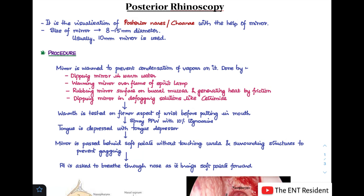Welcome back to my channel, the ENT Resident. Today I'll be discussing a very important clinical examination of ENT which is known as posterior rhinoscopy. I'll be teaching you what posterior rhinoscopy is, the procedure to perform it, the structures you normally see in a patient, and what abnormalities to look out for. So let's start — posterior rhinoscopy is basically the visualization of the posterior nares or the choana with the help of a mirror.